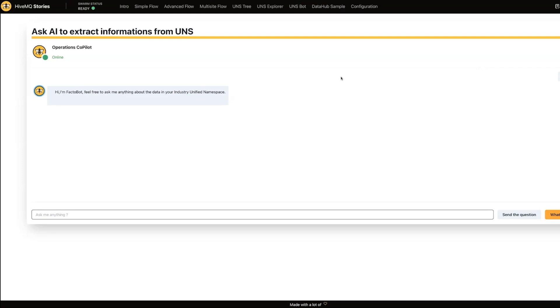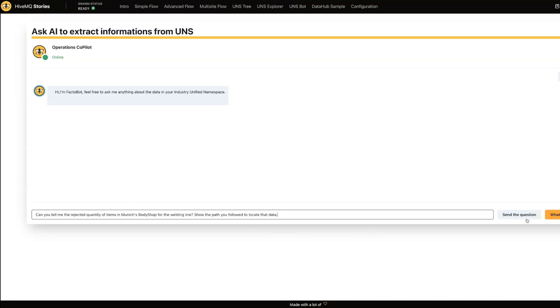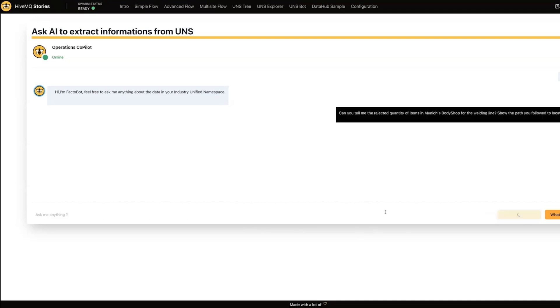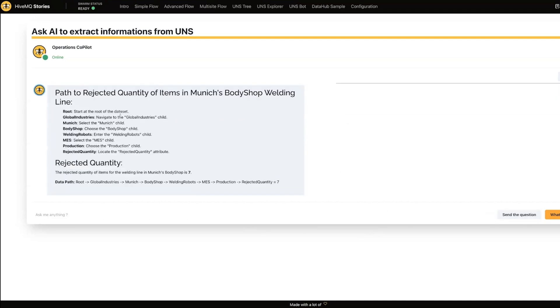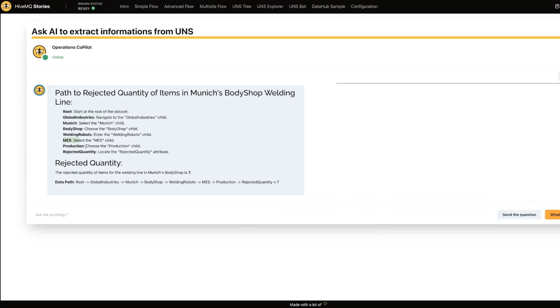We just explored that Munich namespace and specifically the body shop and welding robots. Let's ask a question about that. So the question I'm asking is, can you tell me the rejected quantity of items in Munich's body shop for the welding line? And I'm asking it to show some of its homework. So let's see what it gives me. And so it's provided me the path first. So it said, hey, I started at the root node, I've navigated through to Global Industries, Munich, body shop, welding robots, and we're looking for production information. And so our manufacturing execution system happens to have that. So it's gone to our manufacturing execution system and it looked for a rejected quantity value. And it's indicating that this is seven.